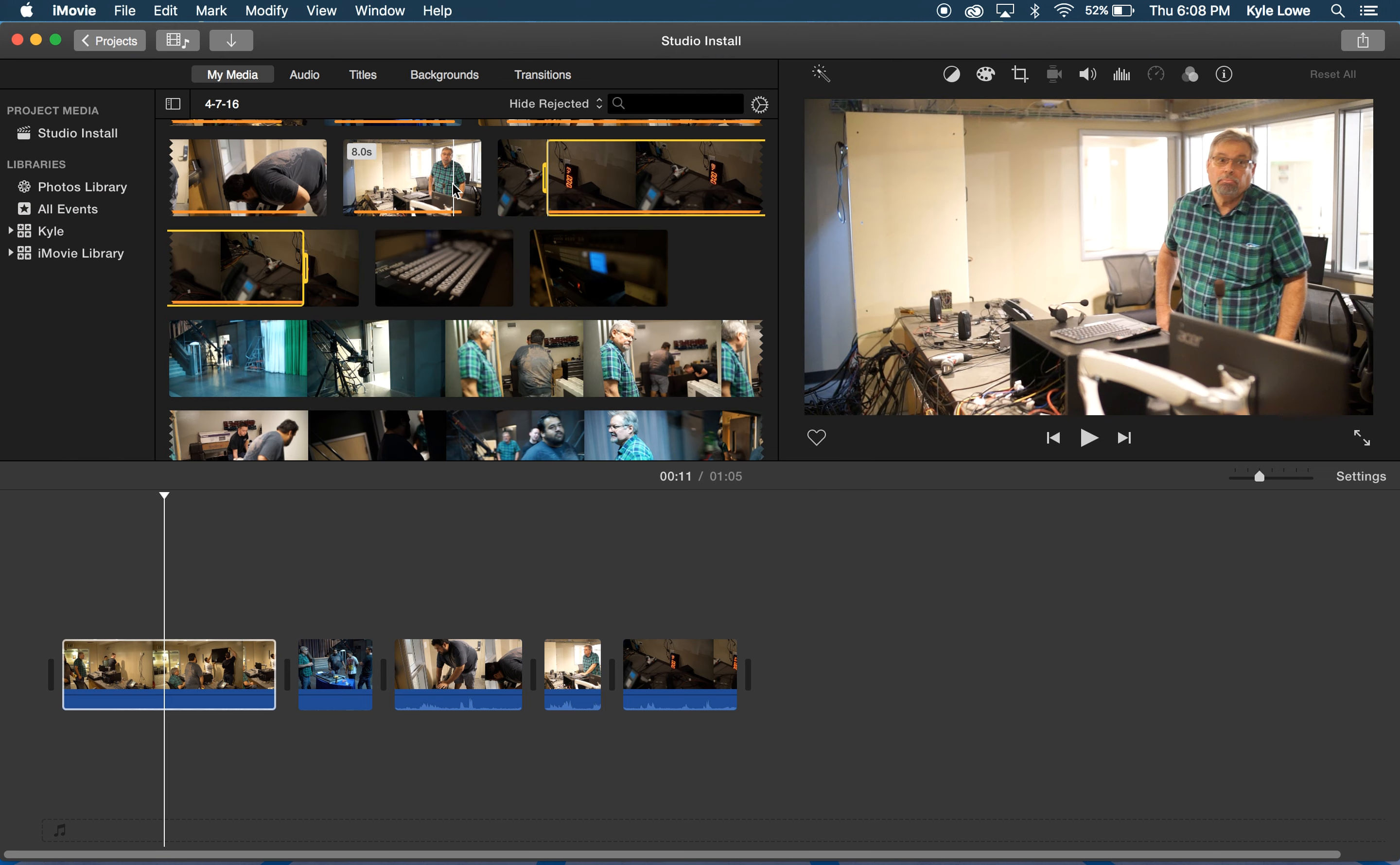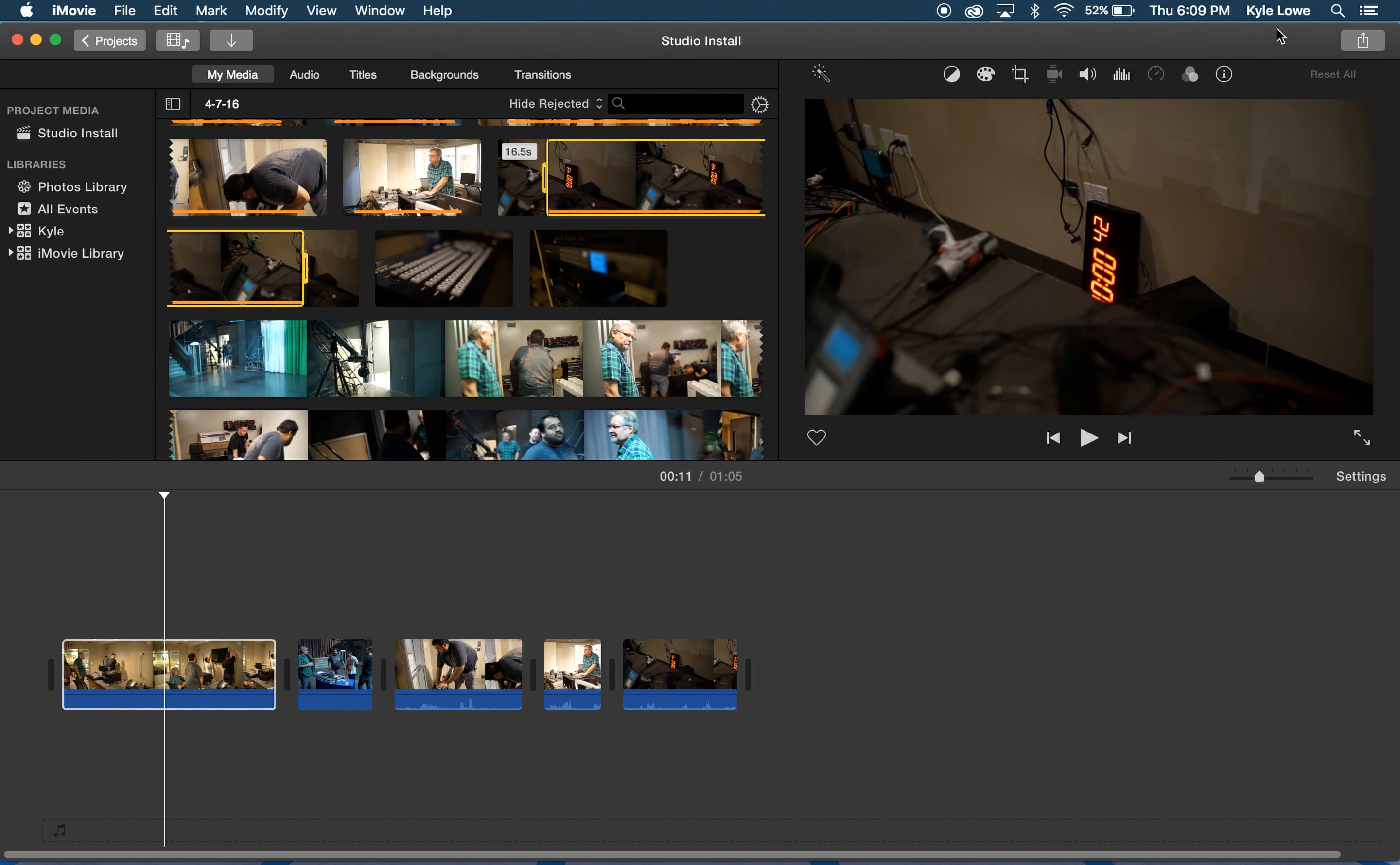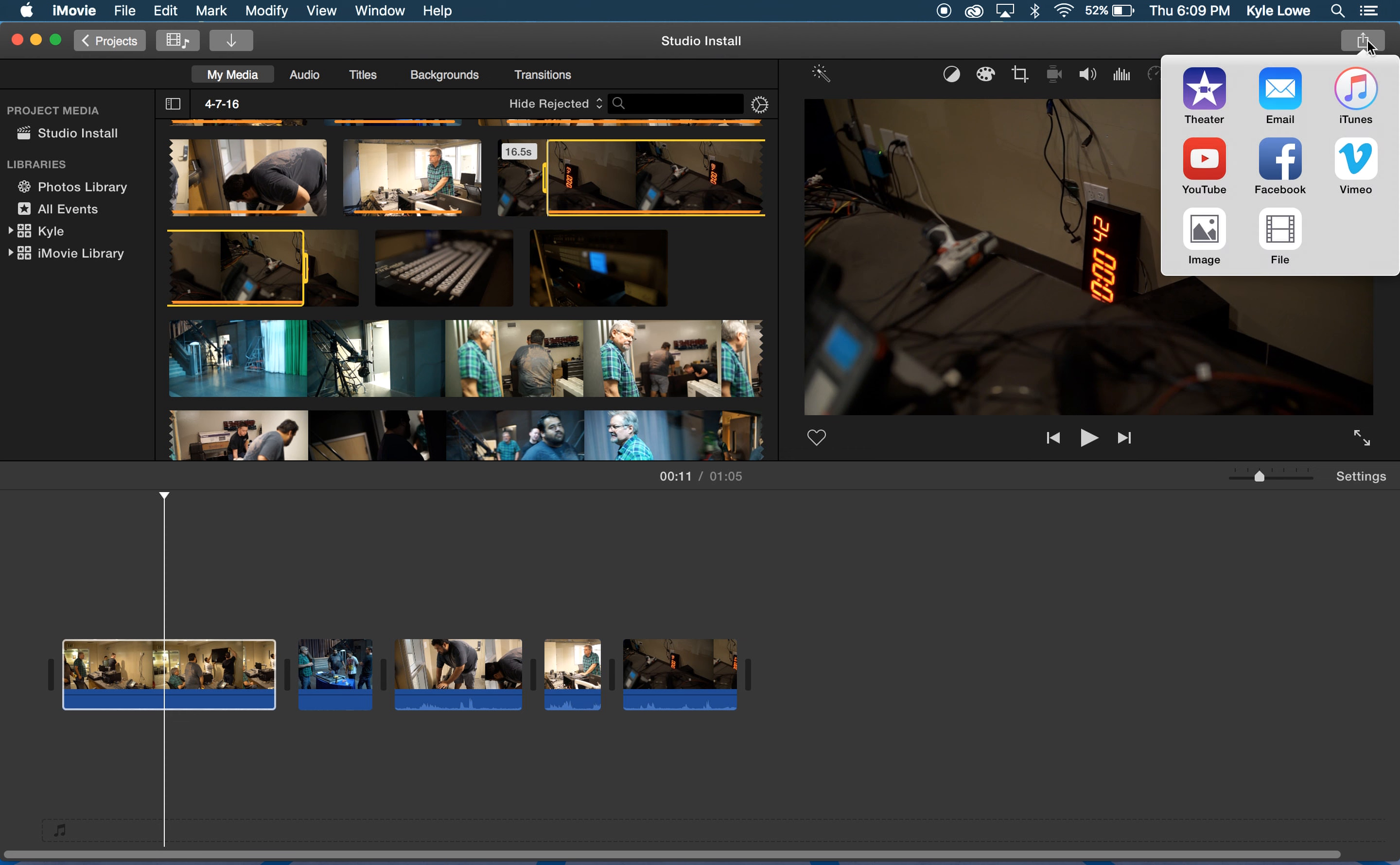When I'm all done with my edit and ready to export, I can select the Share button on the very top right. iMovie has a number of options for export. It can send files directly to YouTube, Facebook, or Vimeo. But for playback on CMAC, I'll need to select File.